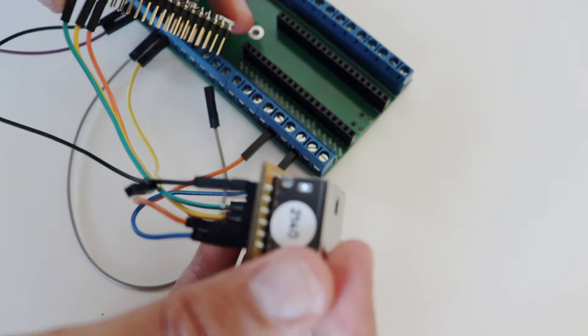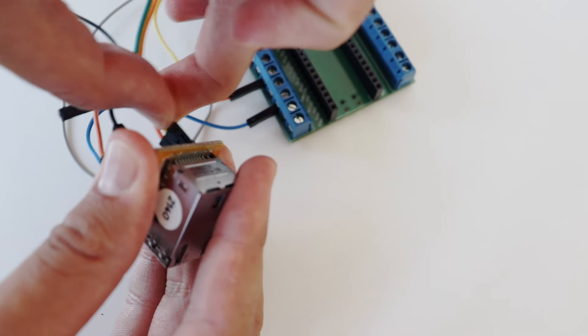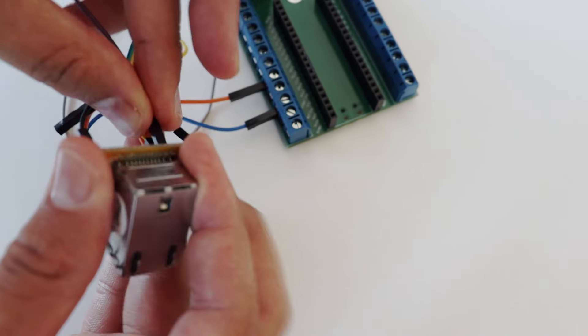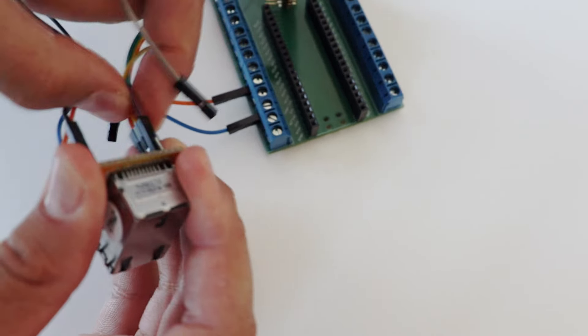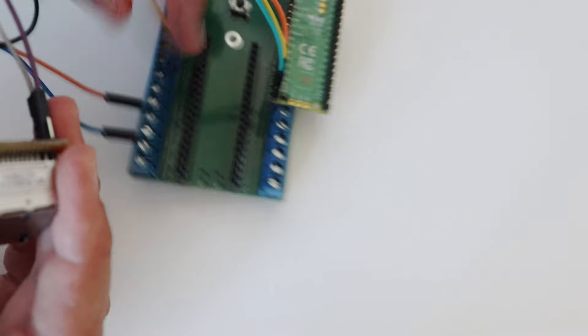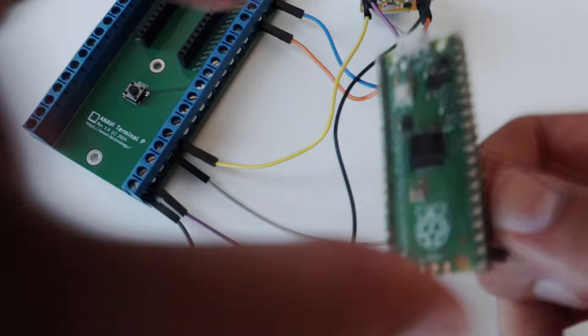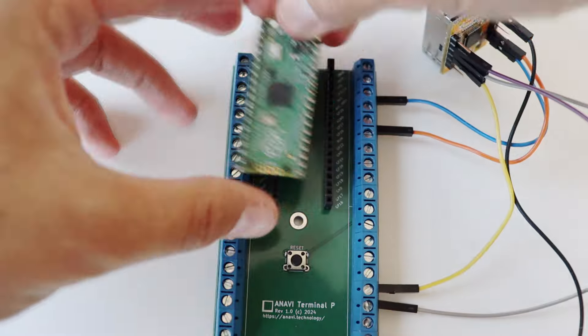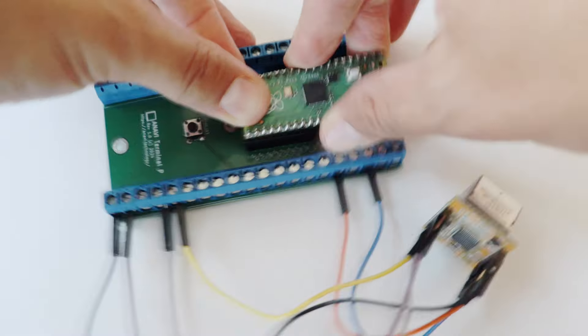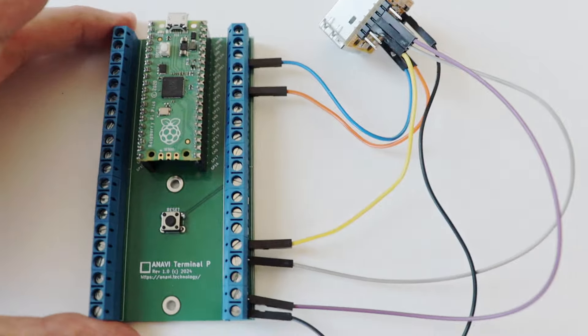For this demonstration I'm using a screwdriver to fasten tightly all the jumper wires and I'm using female to male jumper wires for attaching the WIZ850IO module to the ANAVI Terminal board. The last step of the wiring is obvious: I have to plug the Raspberry Pi Pico on the ANAVI Terminal board.